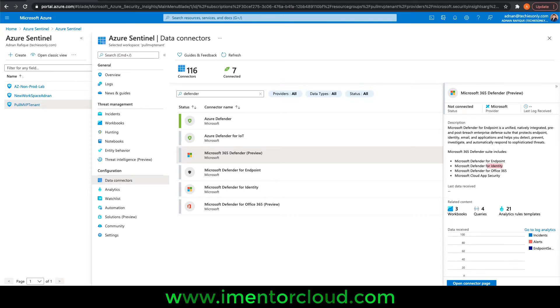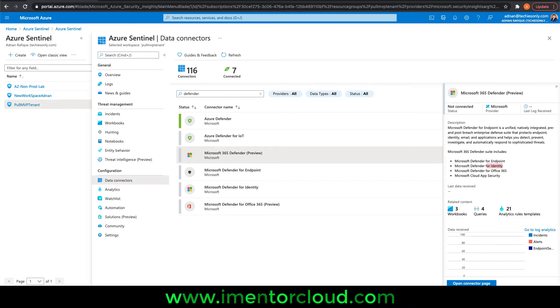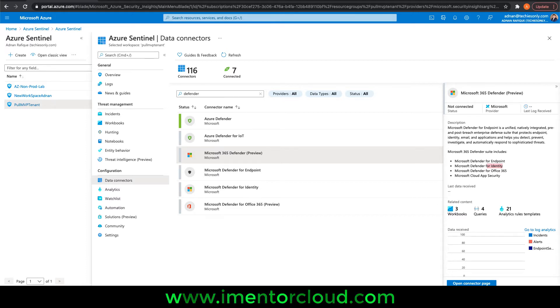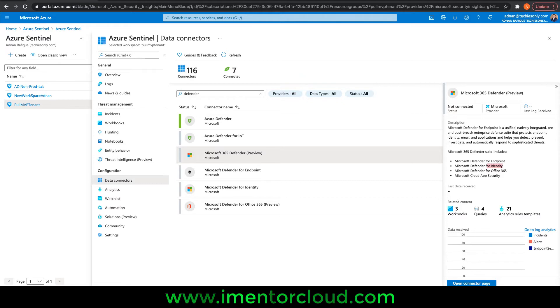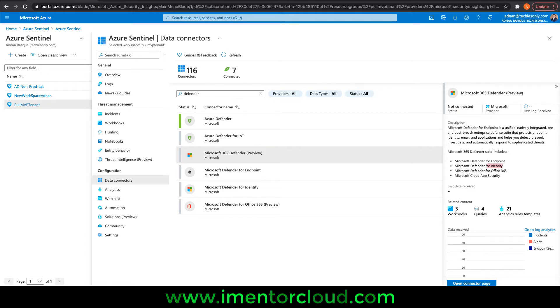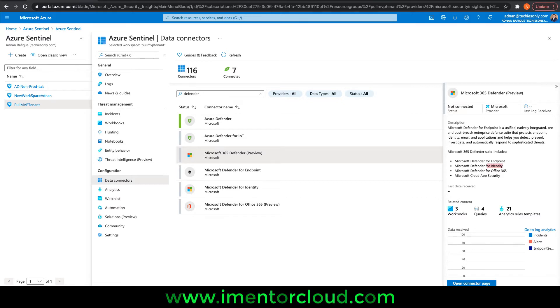This now has integration with Sentinel. Basically you can ingest the data from Defender into Sentinel. In one single dashboard, you have full visibility about your environment, and that's the beauty.